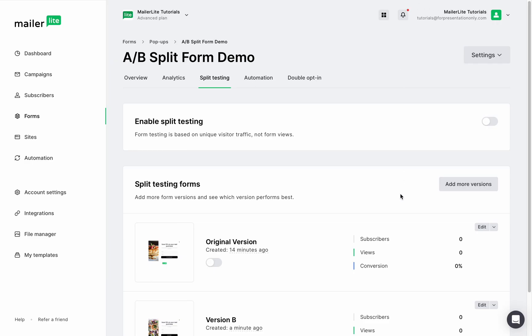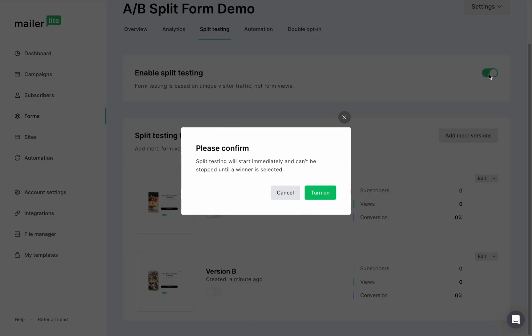Click add more versions to create up to five of them per split test. And when you're ready to start, click enable split testing.